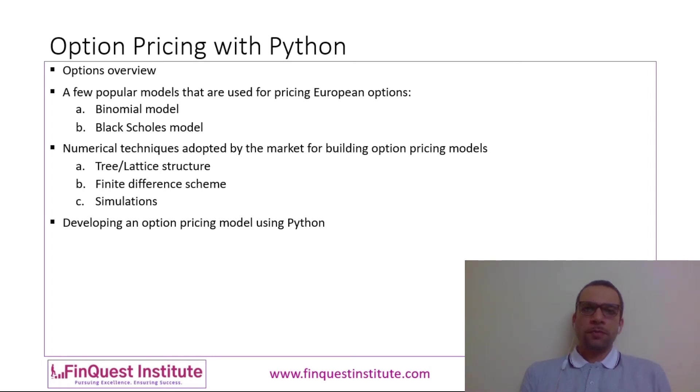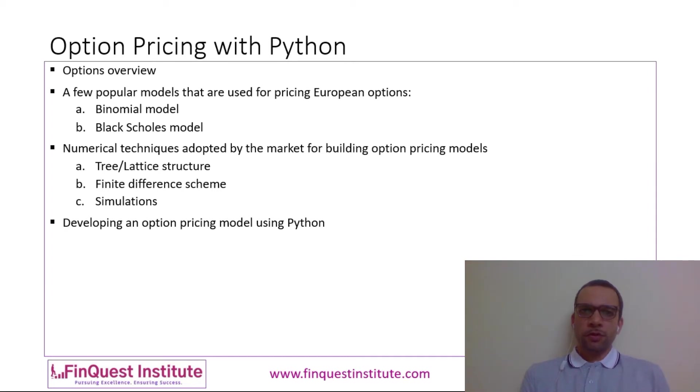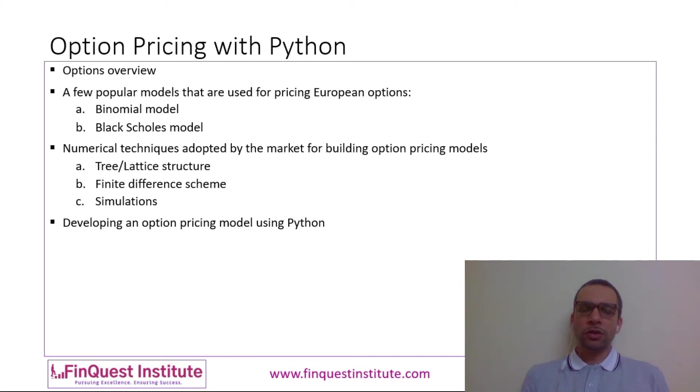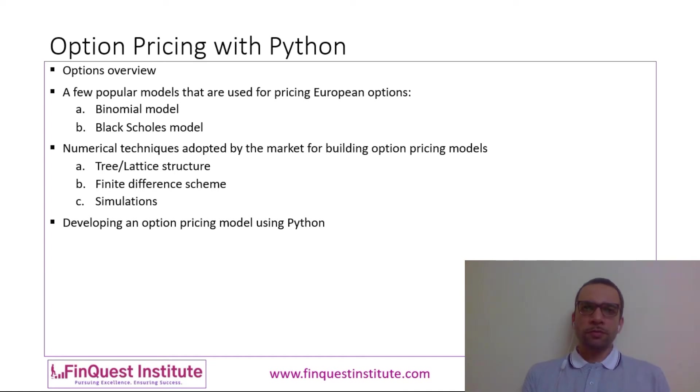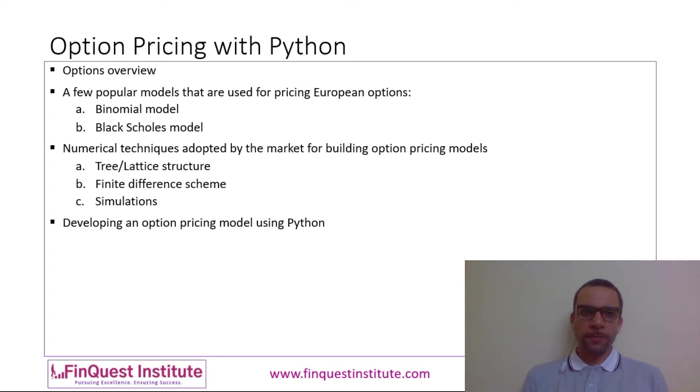You have options which are of different types—you have European, American, Asian, etc. We'll talk of the simpler one first. We'll talk of European options, and in this video we'll do a hands-on implementation of a European option pricer. A European option is one which can be exercised by the holder only at option maturity.